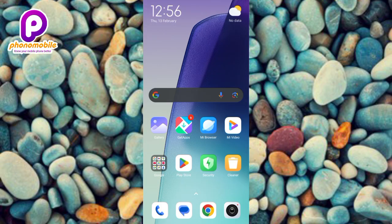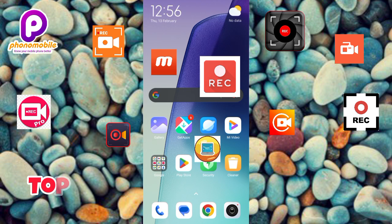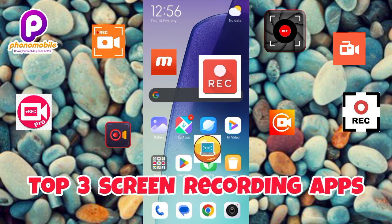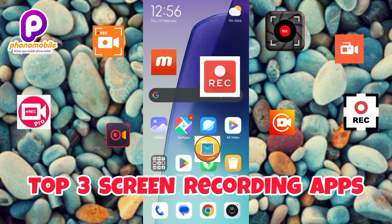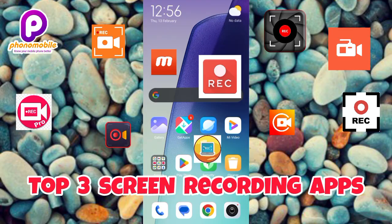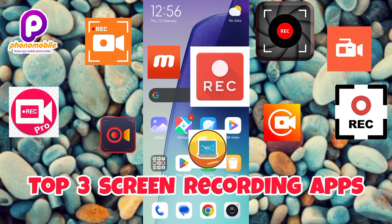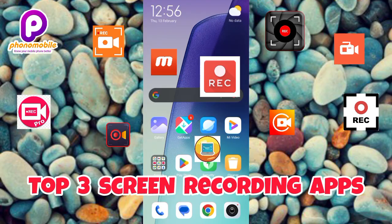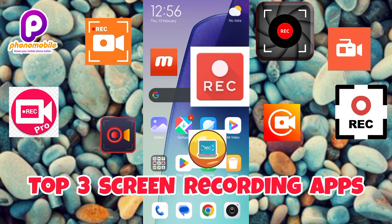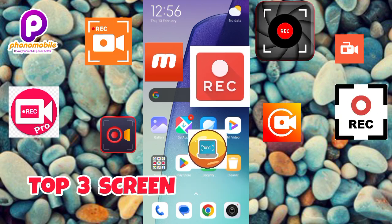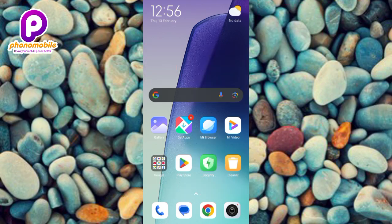Hi guys, in this video I'm going to be showing you the top 3 screen recording apps for 2025. Screen recording apps have become essential tools for various purposes including creating tutorials, recording gameplay, and demonstrating software features. With numerous options available, selecting the best screen recording app can be overwhelming — in this guide I will explore the top 3 screen recording apps for 2025.